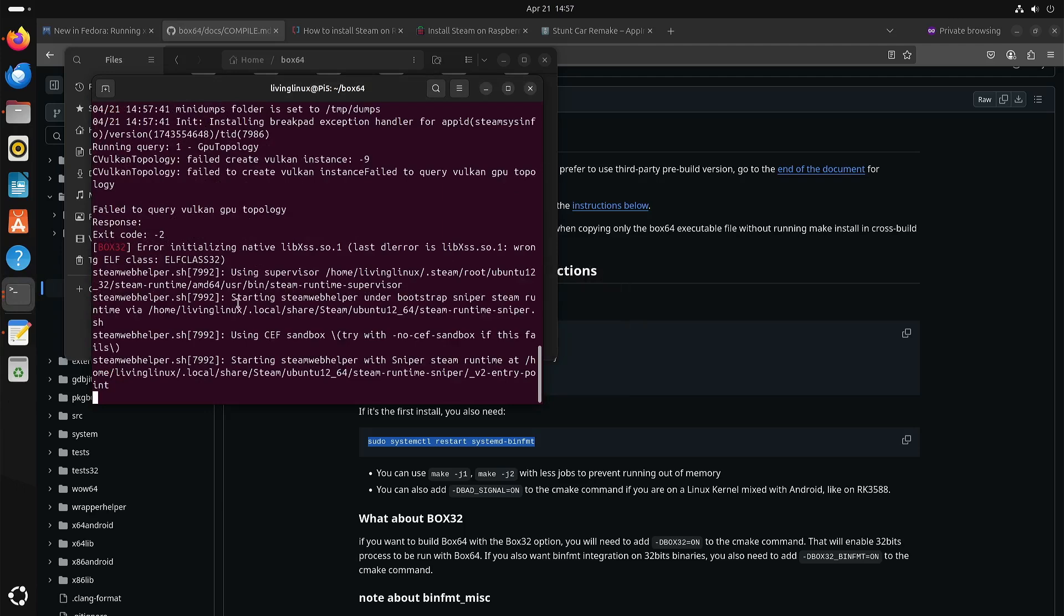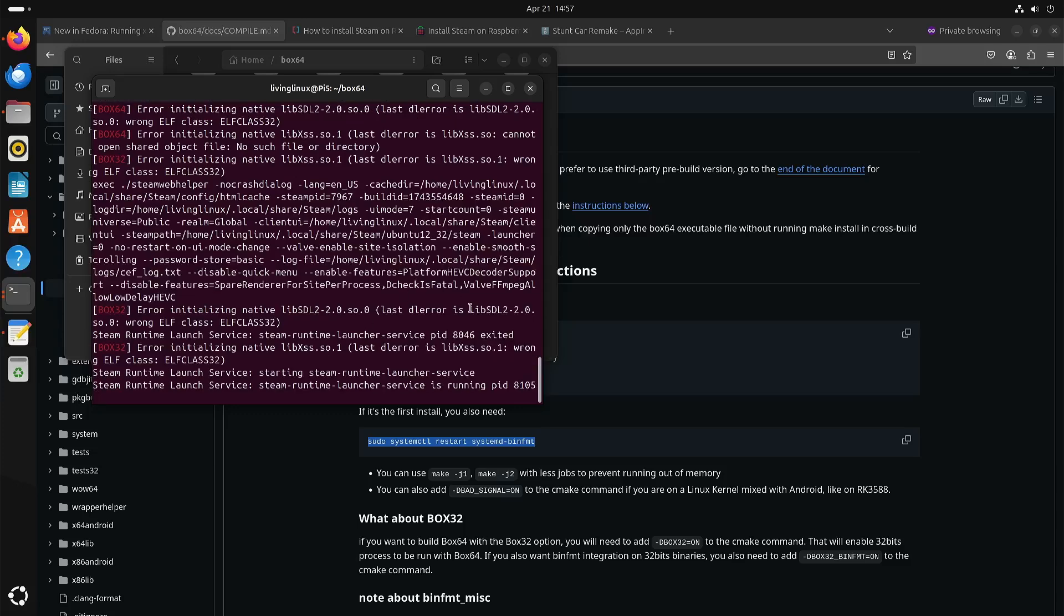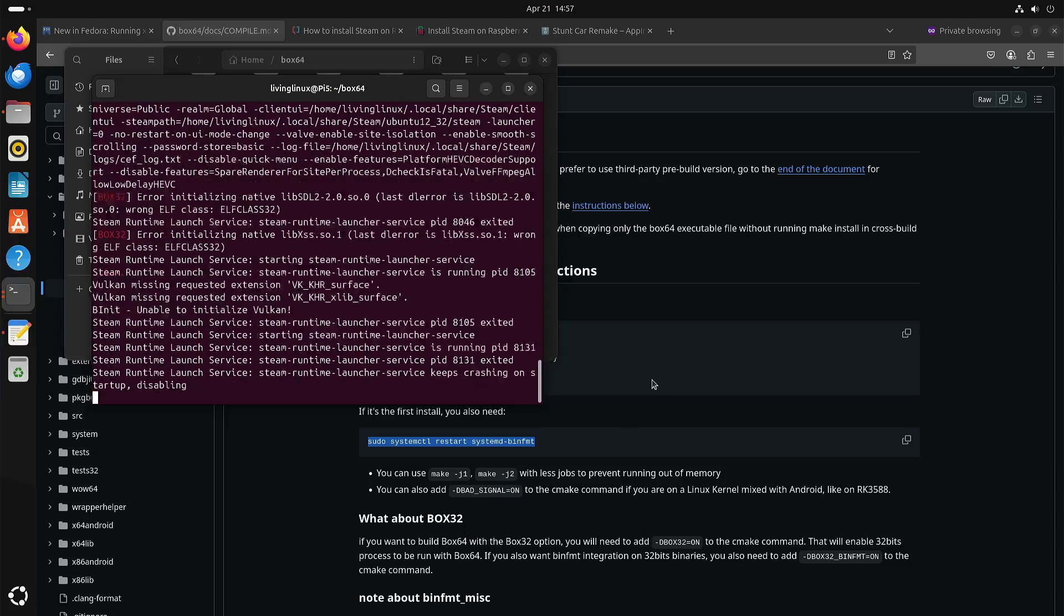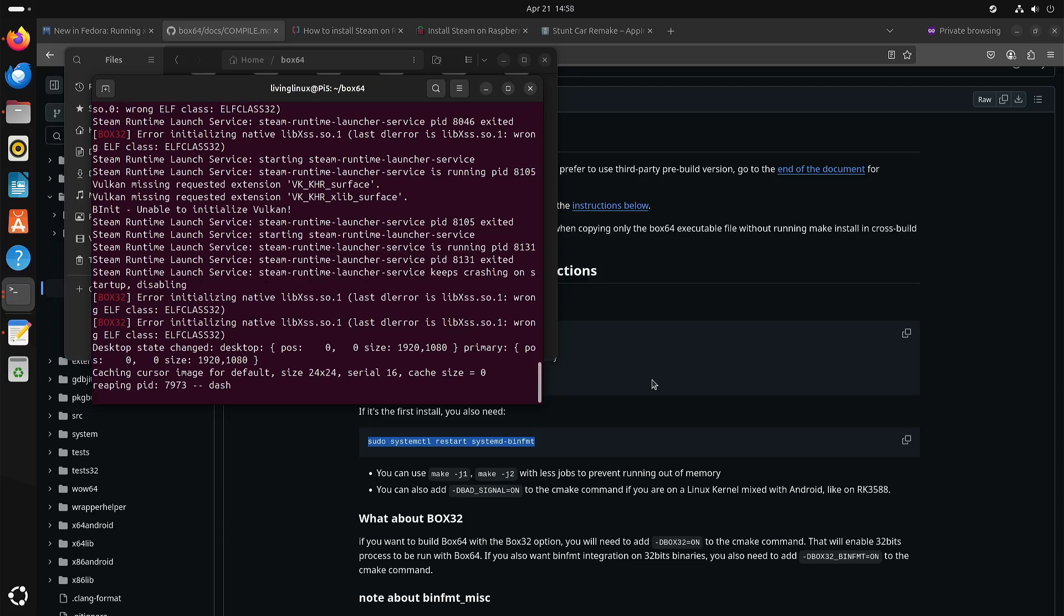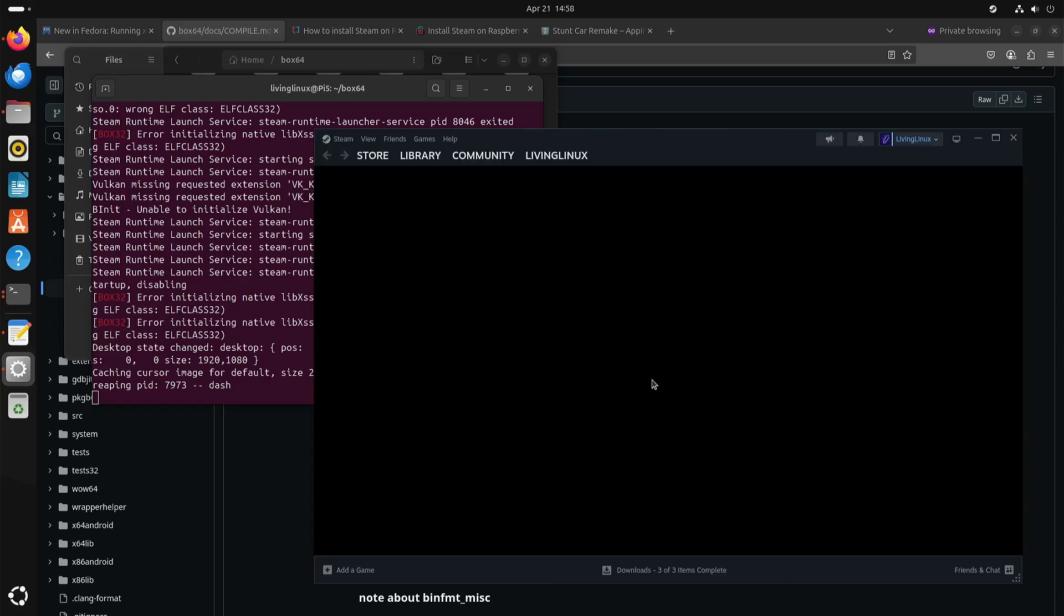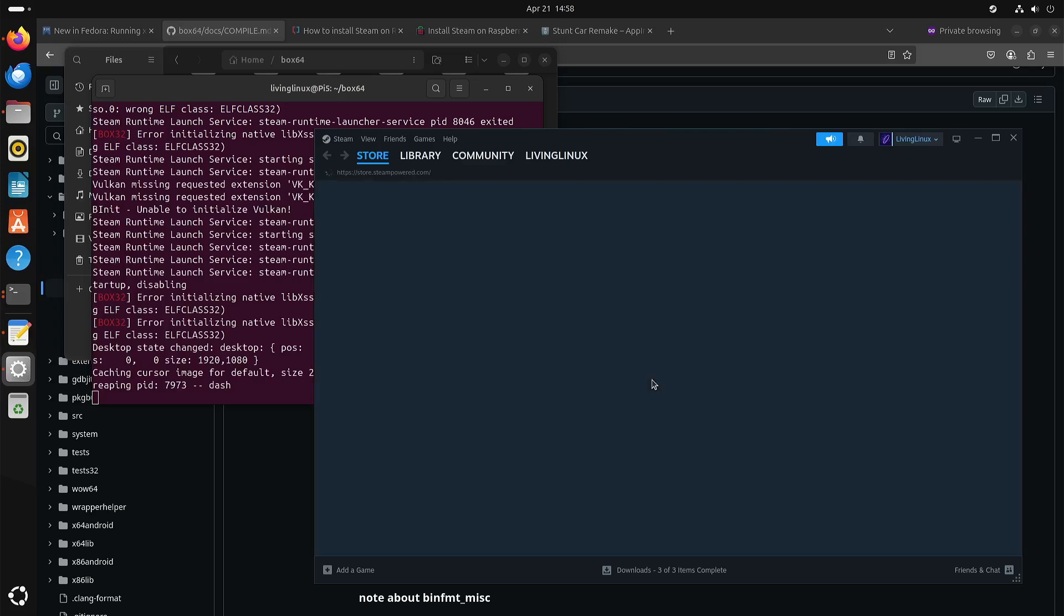So you also see some references to Box32 because the Steam client it's a mix of 32-bit code and 64-bit code. And yeah, you do see some errors, but well at least I was able to get it started. And the first time you start the Steam client, then it will also do an update. So like I said, Box32 is not on the same level as Box86, but it's good enough to start a Steam client.